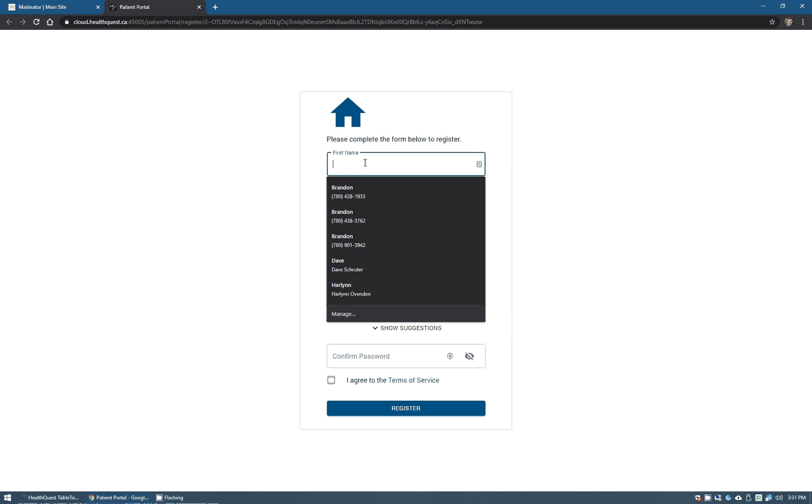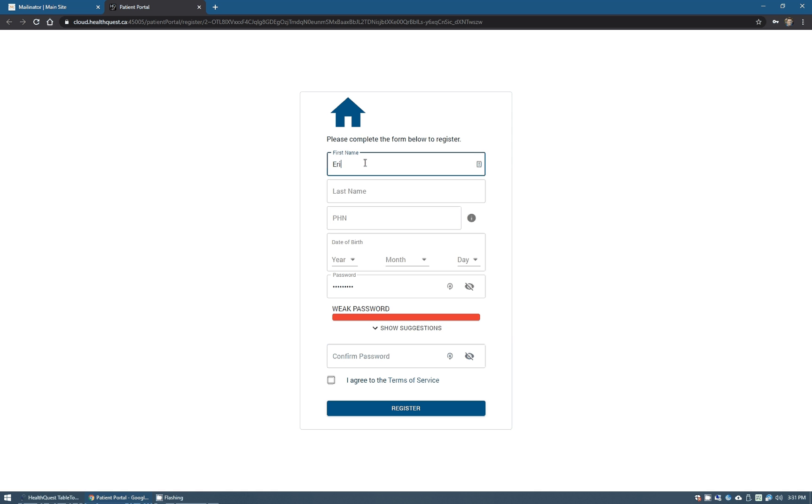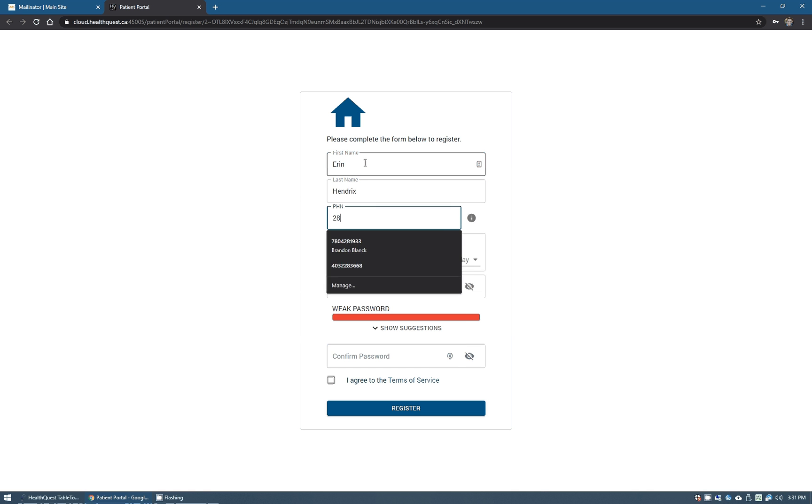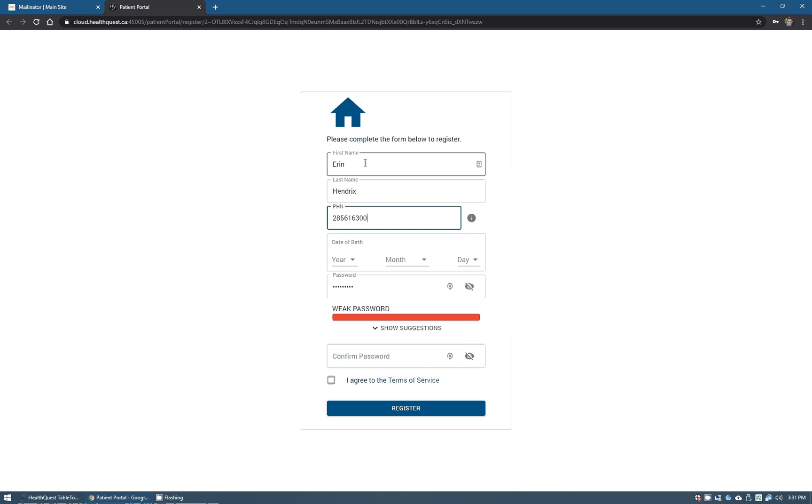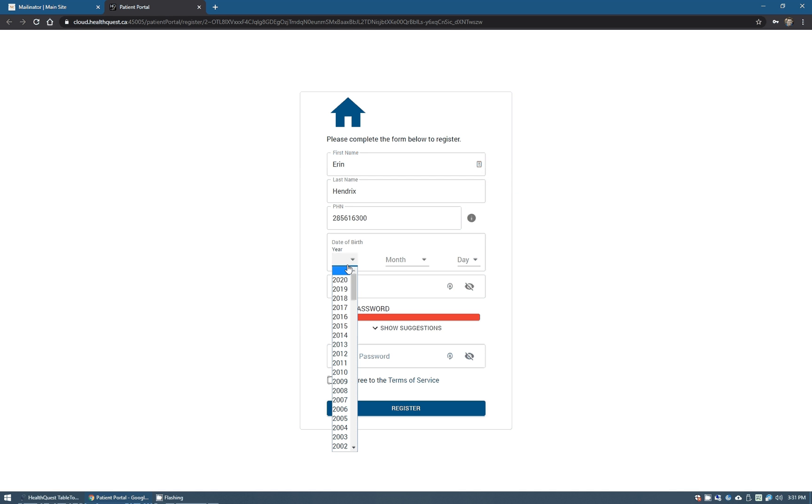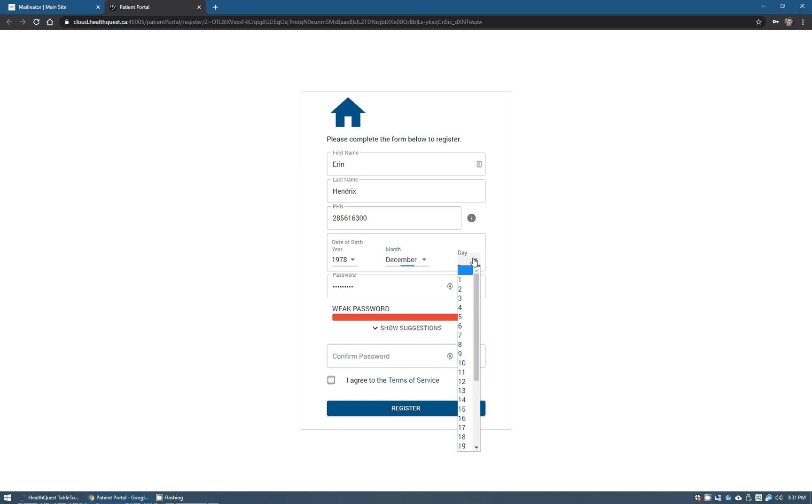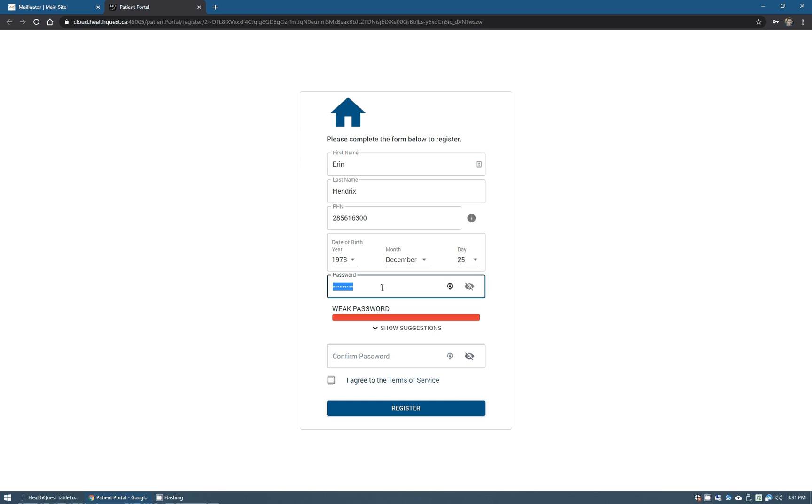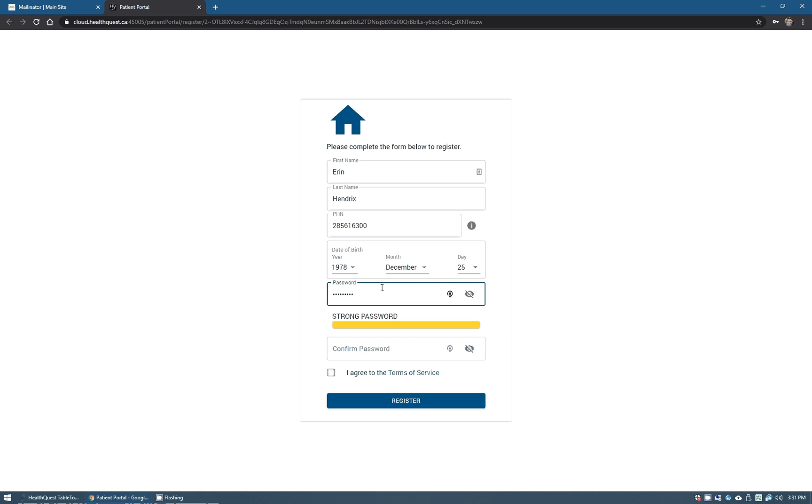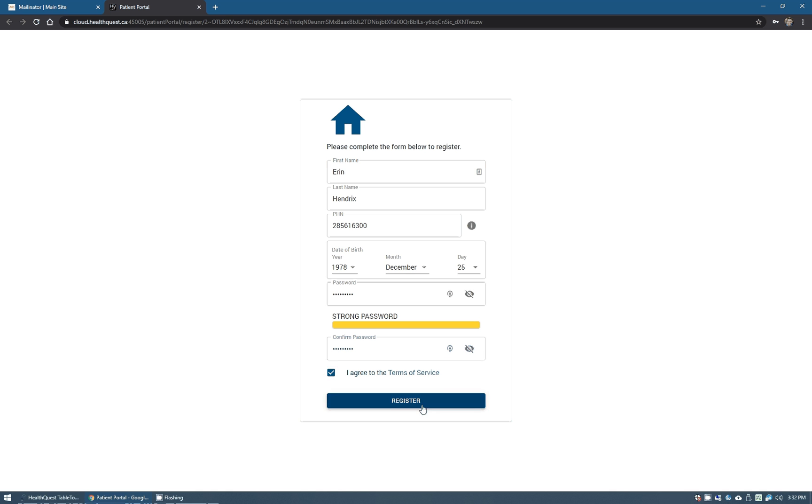This does have to match the information on the client card. So we'll do Erin Hendricks here. Her PHN is 285666600 and then her date of birth is 1908, December 25th. She is a Christmas baby. We'll just generate a password for her. It does have to be a strong password and we can give some hints and stuff there, but everyone's pretty used to those kind of things these days. And of course the terms of service, just simply agree to those and we will register.